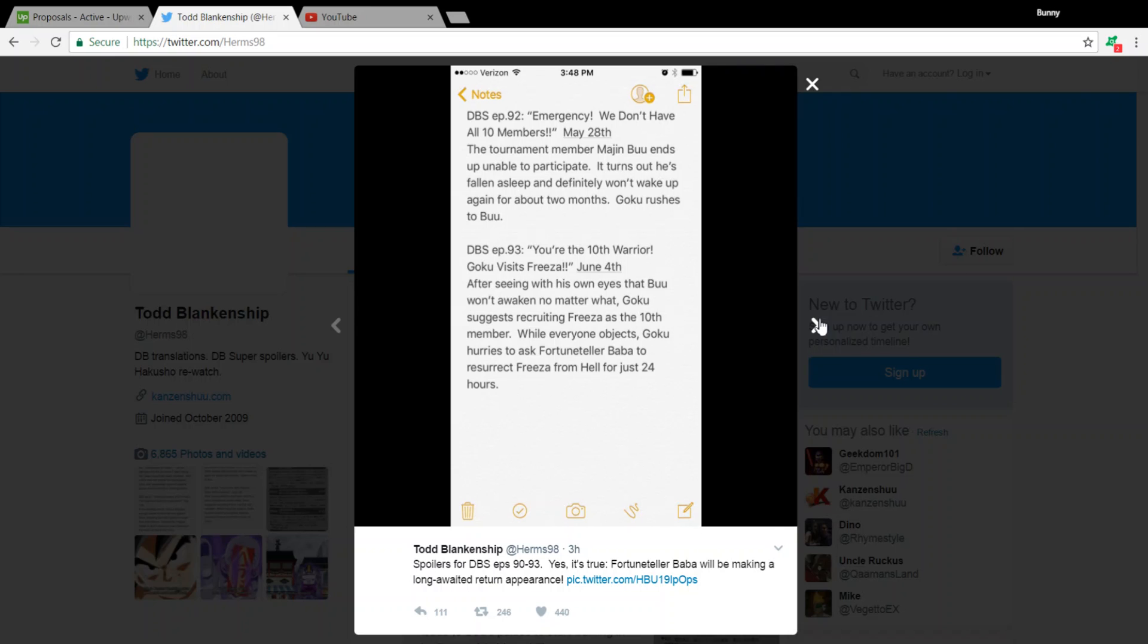And finally, Episode 93, You're the Tenth Warrior. Goku visits Frieza. The weekend of June 4th. After seeing with his own eyes that Buu won't awaken no matter what, Goku suggests recruiting Frieza as the tenth member. While everyone objects, Goku heads to ask for Fortuneteller Baba to resurrect Frieza from Hell for just 24 hours.